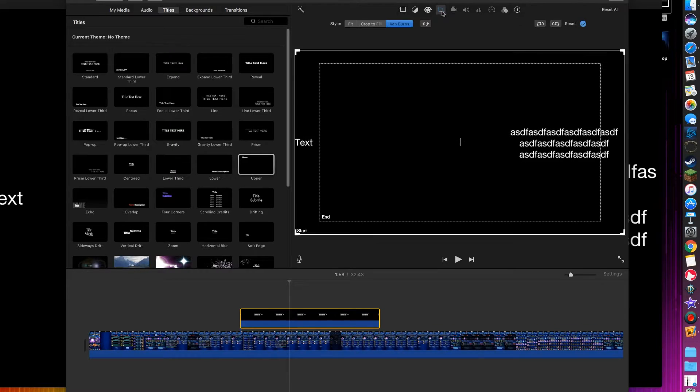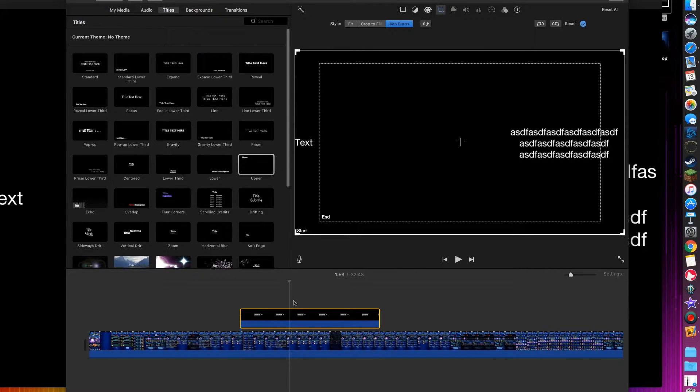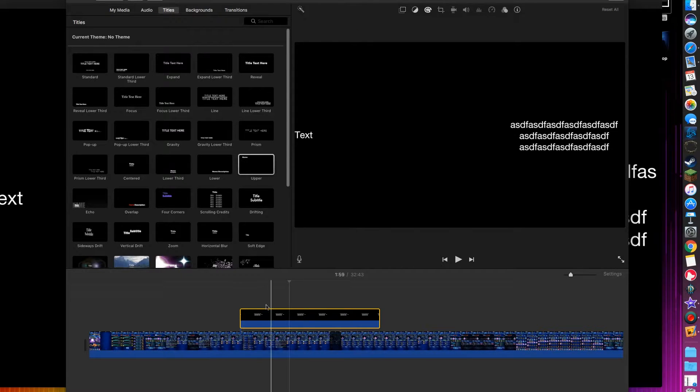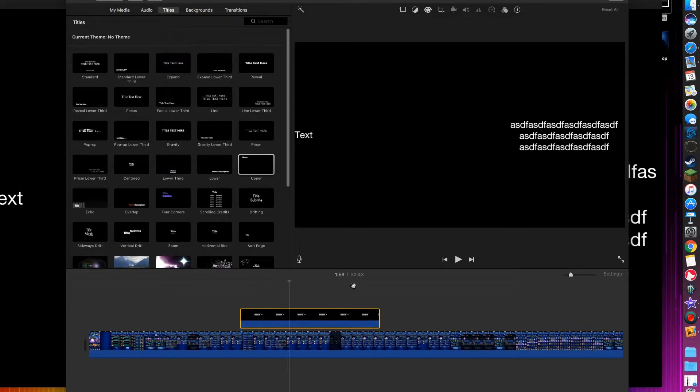First thing, let's go to the cropper. Ken Burns, it's annoying, it goes in and out like it was doing earlier, just do Fit. Click on it again so it doesn't move around. So we have that.